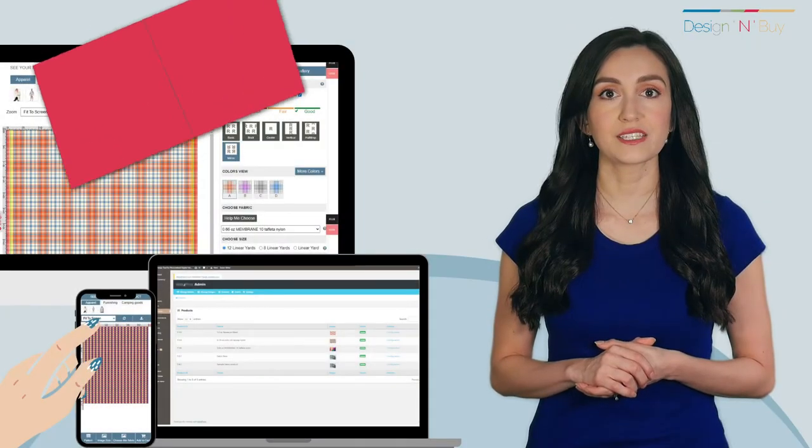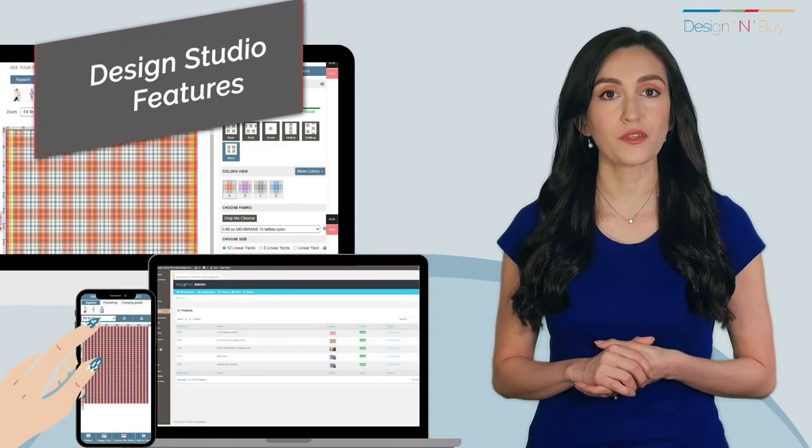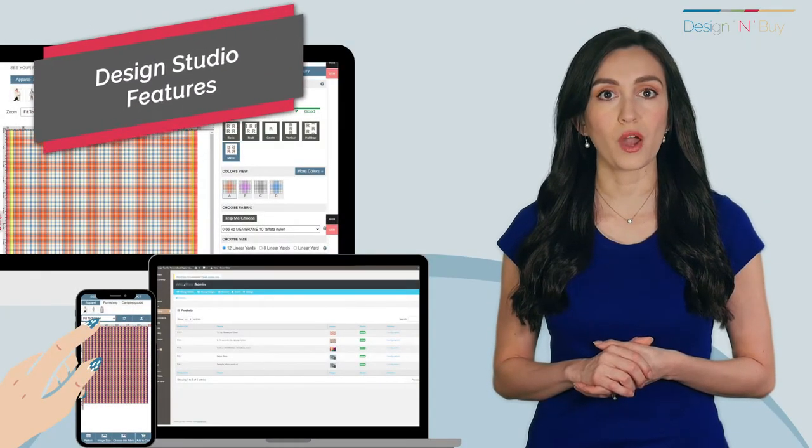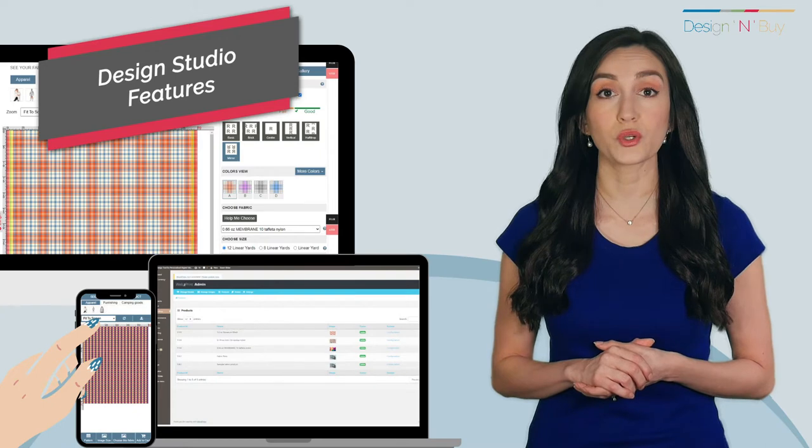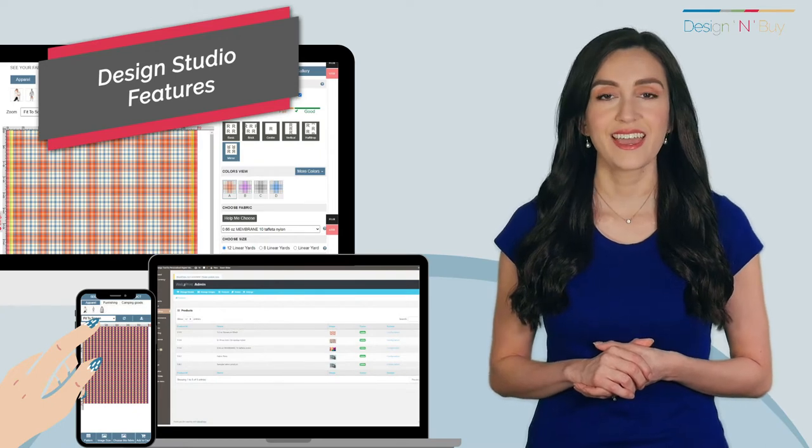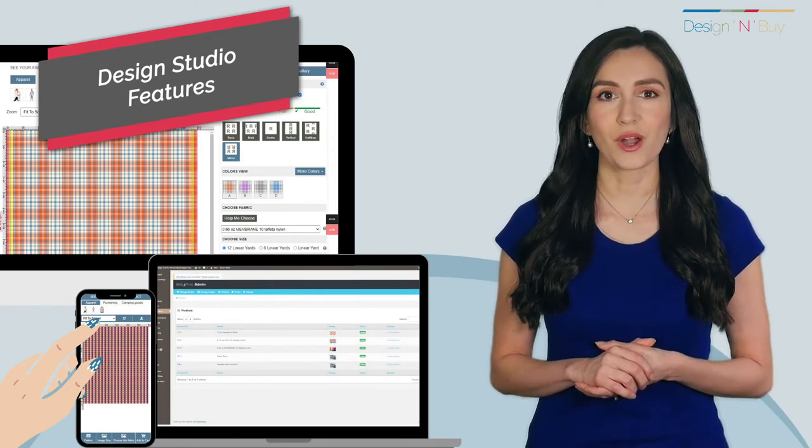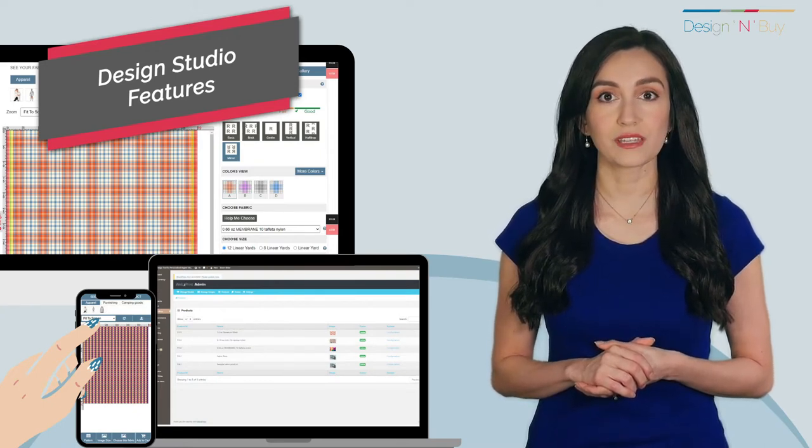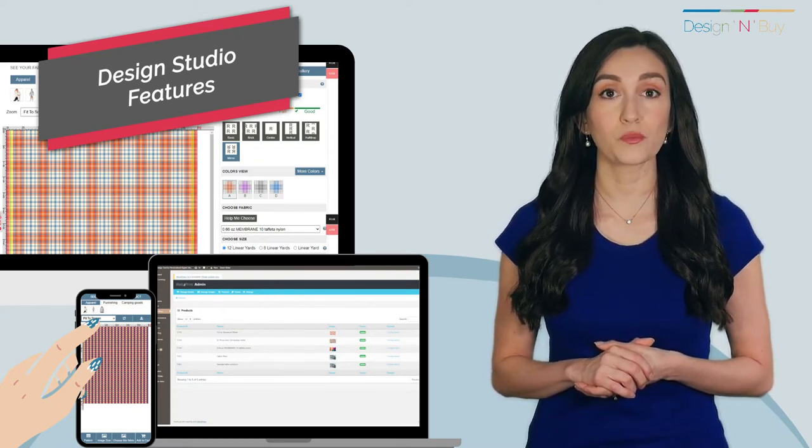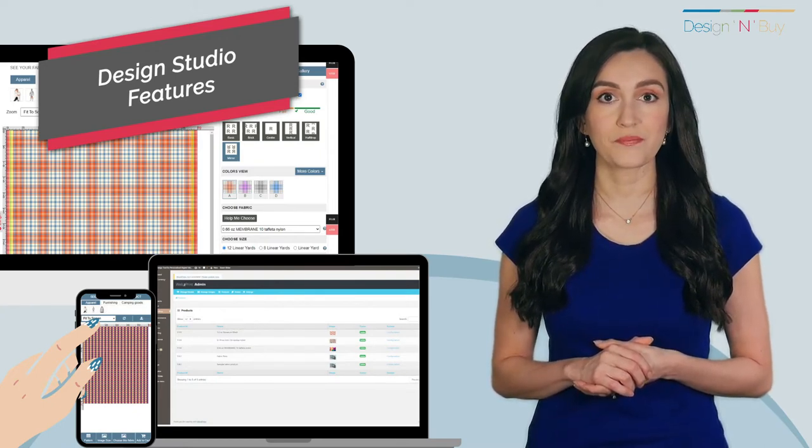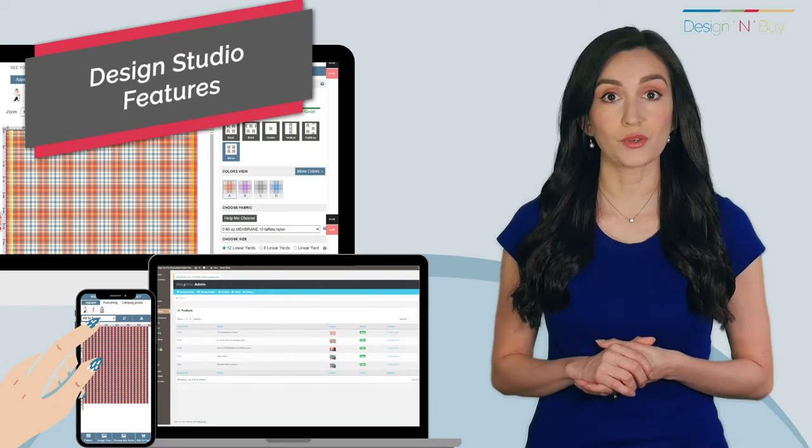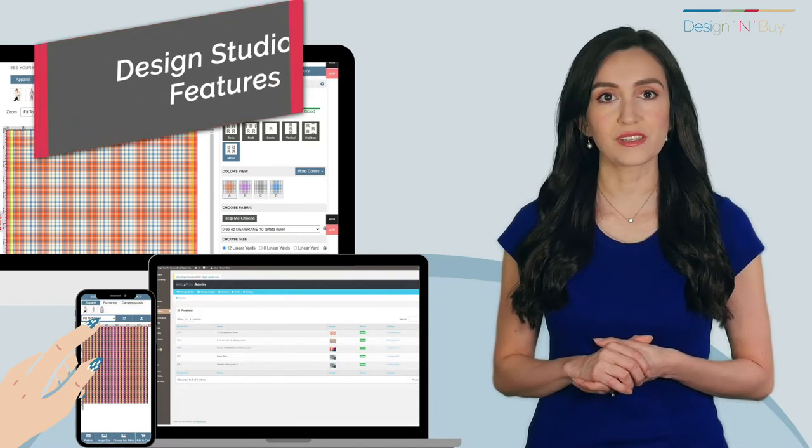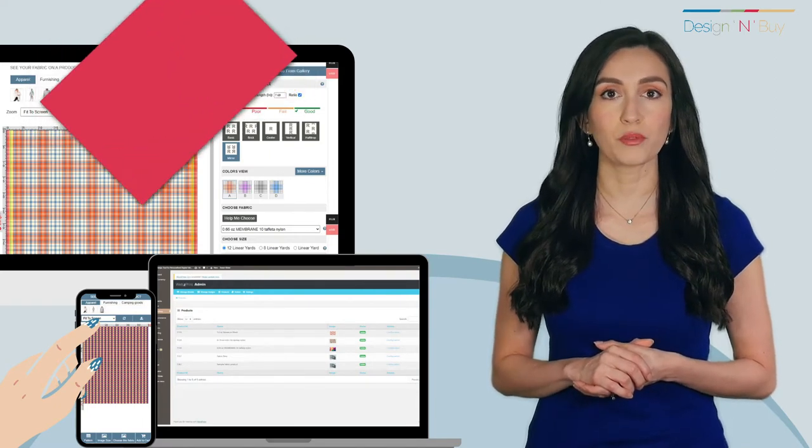Sell personalized fabric and other made-to-order products along with stock products on your website. Configure the products to be personalized as per your preferences. Let us check the design studio by personalizing a sample product.